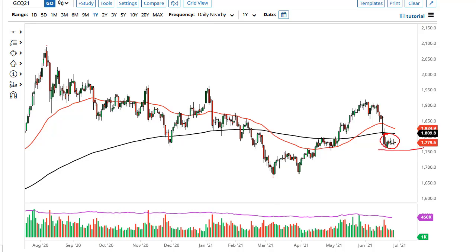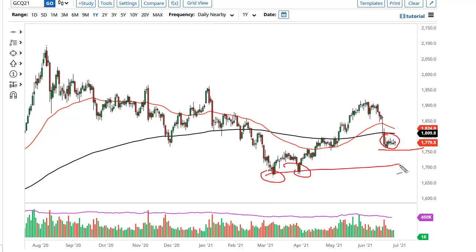1750 being broken to the downside could really get this market dropping, perhaps down to this double bottom — that is at basically 1680 — and if that gives way, 1500 is very possible.